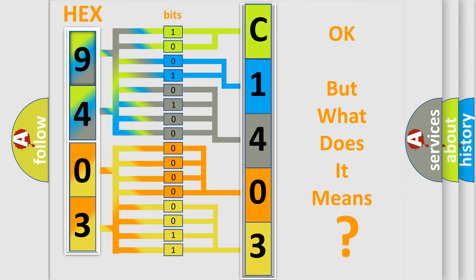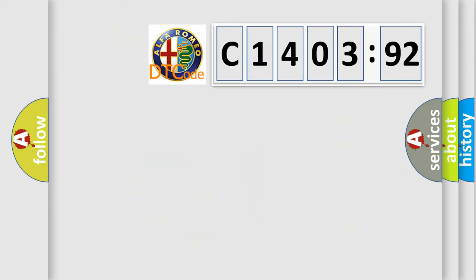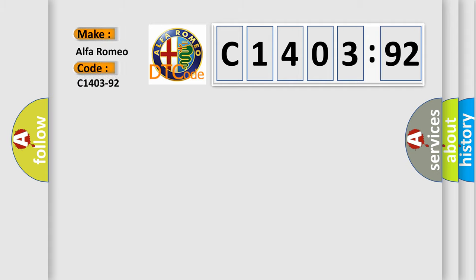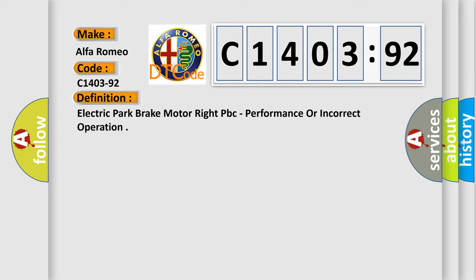The number itself does not make sense to us if we cannot assign information about what it actually expresses. So, what does the diagnostic trouble code C1403-92 interpret specifically for Alfa Romeo?